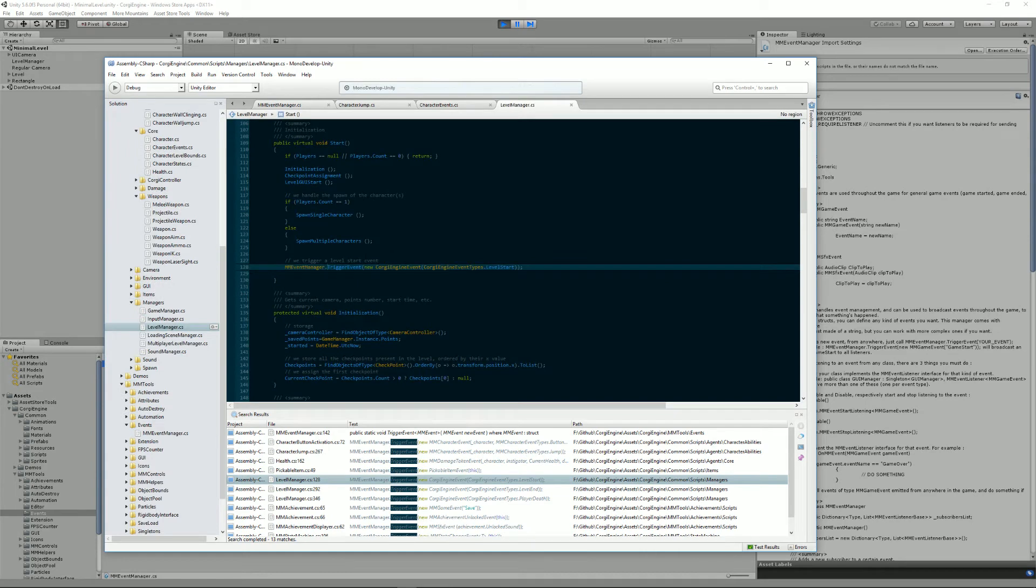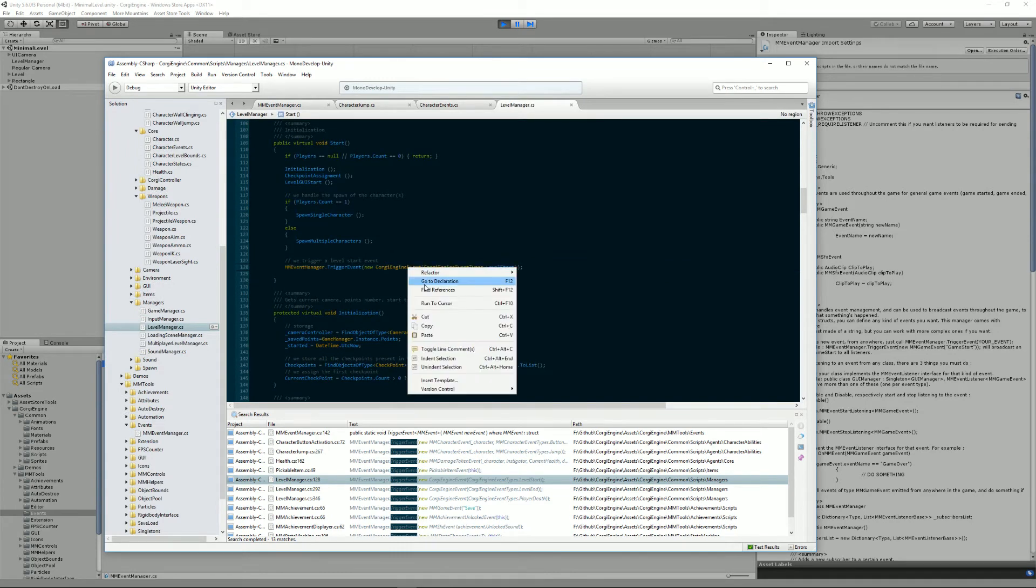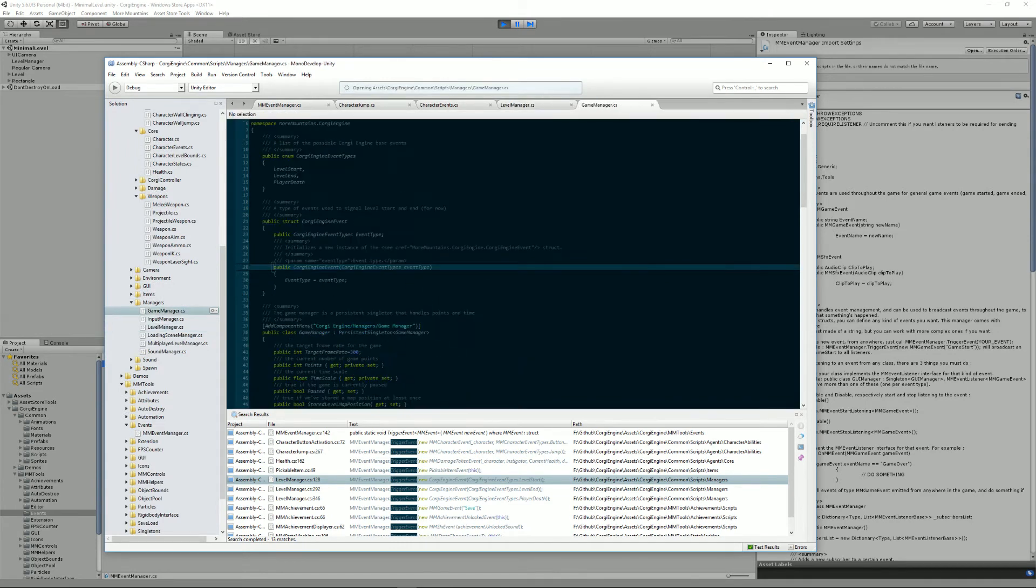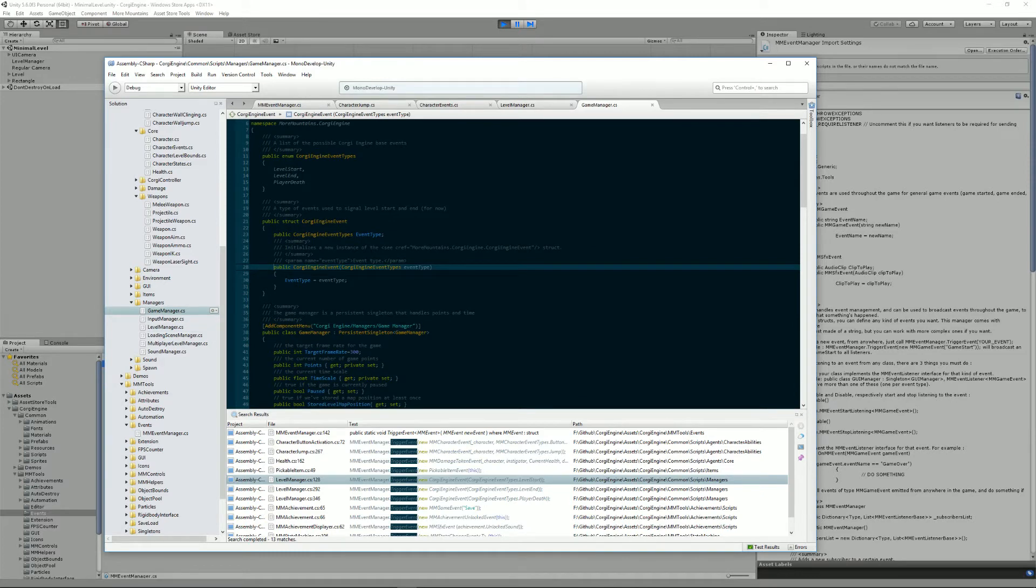We also have Corgi engine events. These ones, if we go to the declaration, are level start, level end, and player death. That's basically all you need.